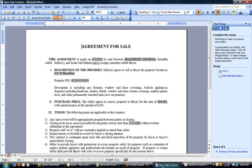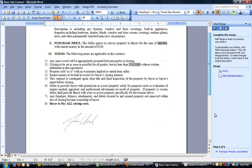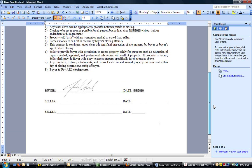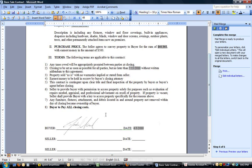So, for instance, what I got going on here is just a basic contract, and these fields highlighted in gray are the mail merge fields. And so, basically, you got the date, owner, the address, the pin, the offer price, closing date. And those are the only fields that change.